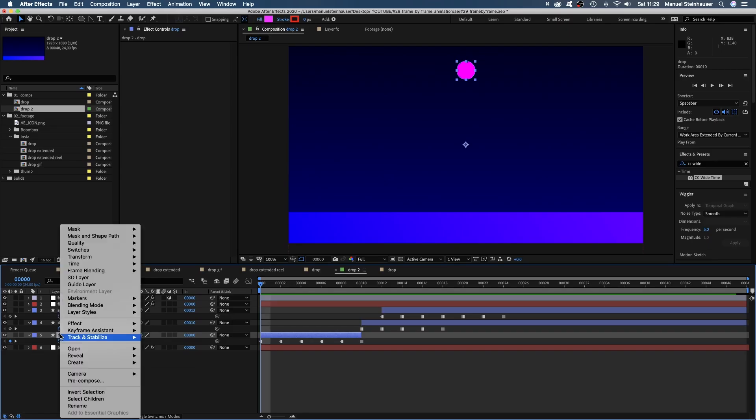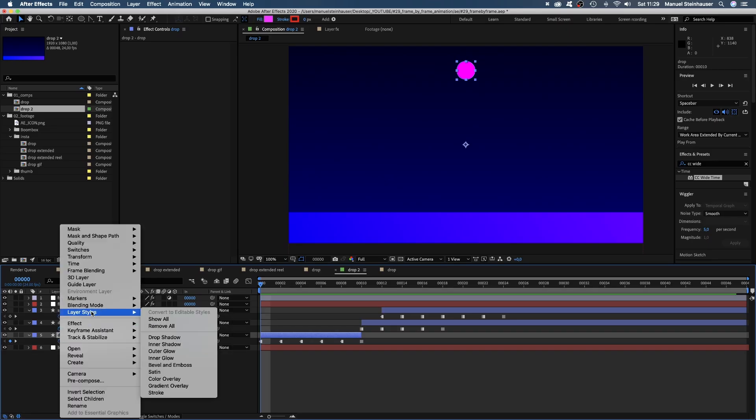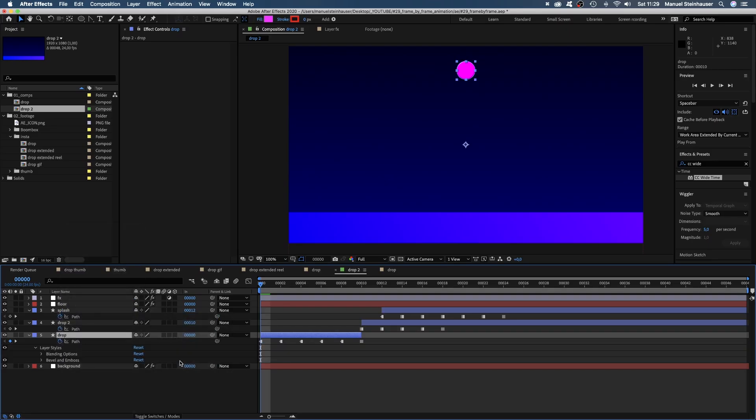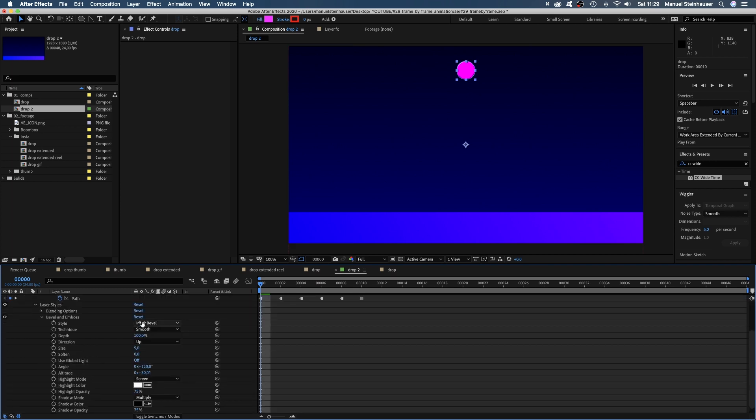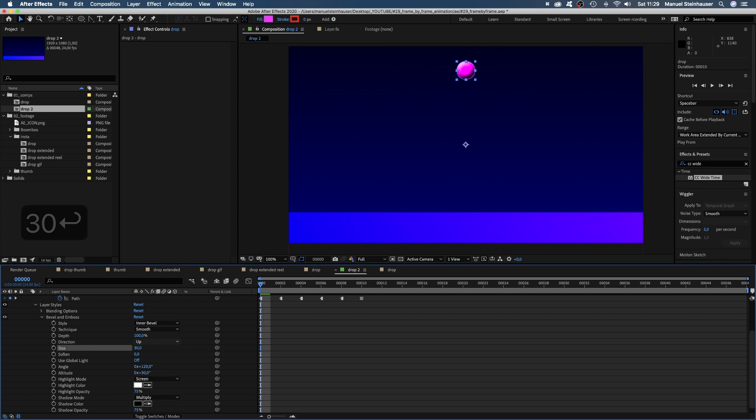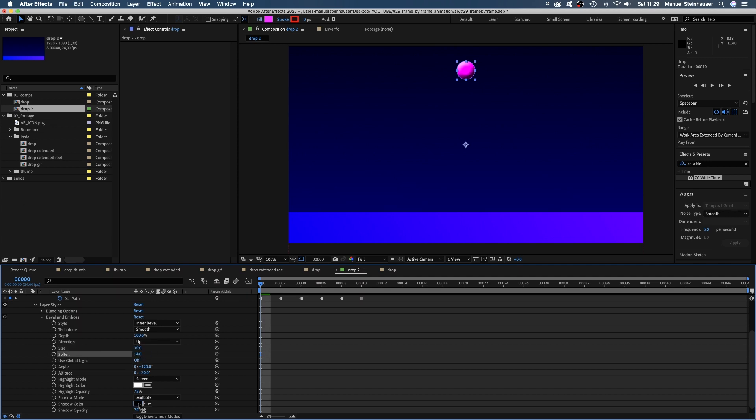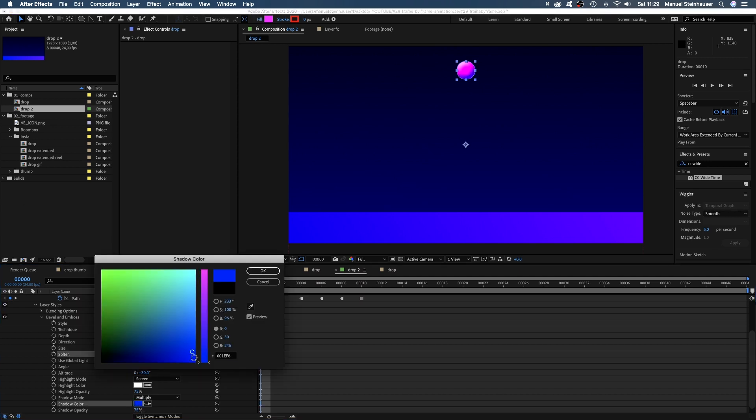let's glam this drop up by right clicking on the shape and adding a layer style, bevel and emboss. Size around 30, soften around 14. And let's change the shadow color. That's very much up to your personal taste.